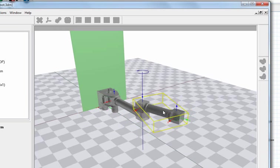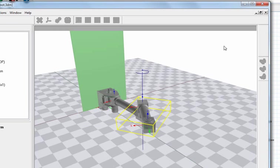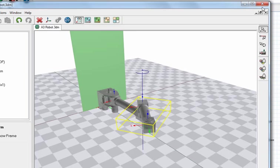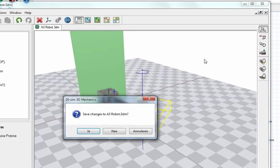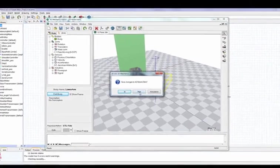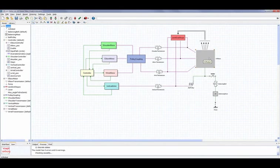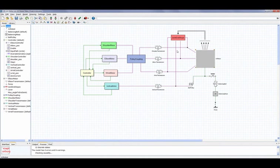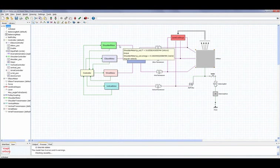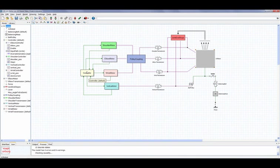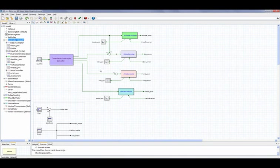The next step was to use this model in 20Sim together with actuation, like all the motors, the four motors that are in the robot, and a controller that steers the motors. The controller is what we would like to use on the real robot setup.